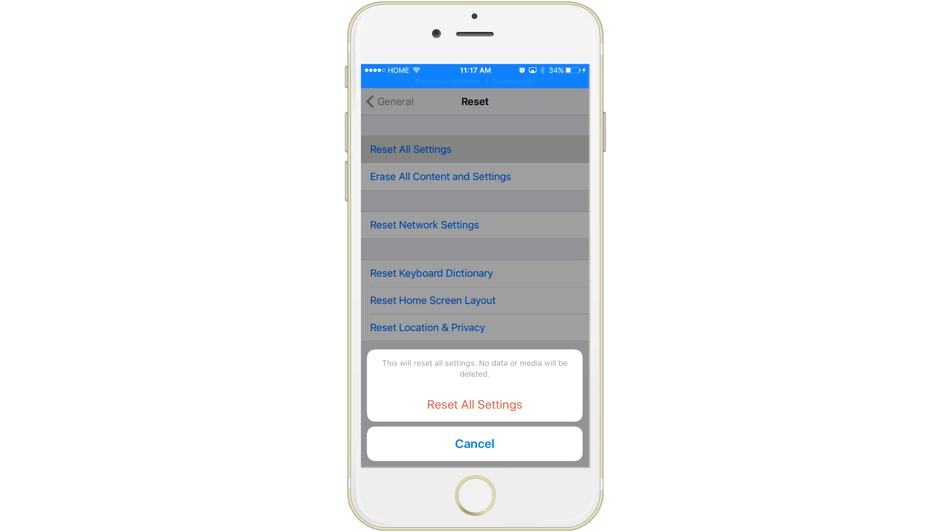This won't delete your contacts, this won't delete any of your apps or anything of that sort. It'll just delete the settings on your iPhone. Basically, what this will do is speed up the keyboard on your iPhone.